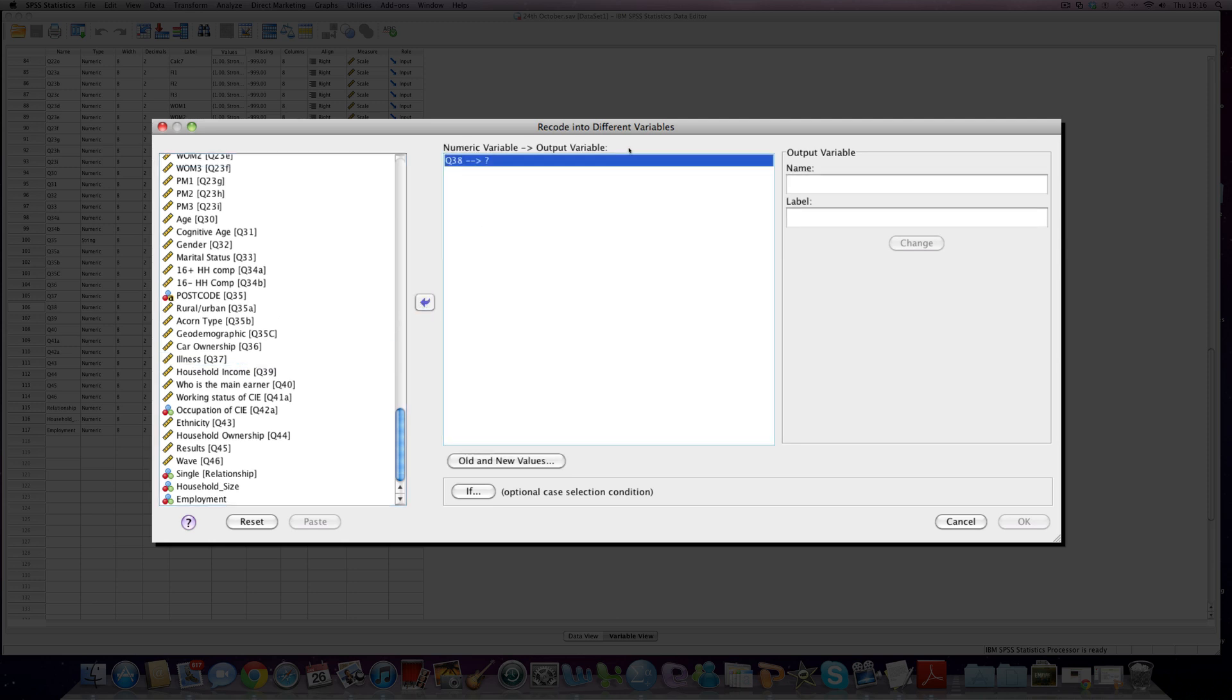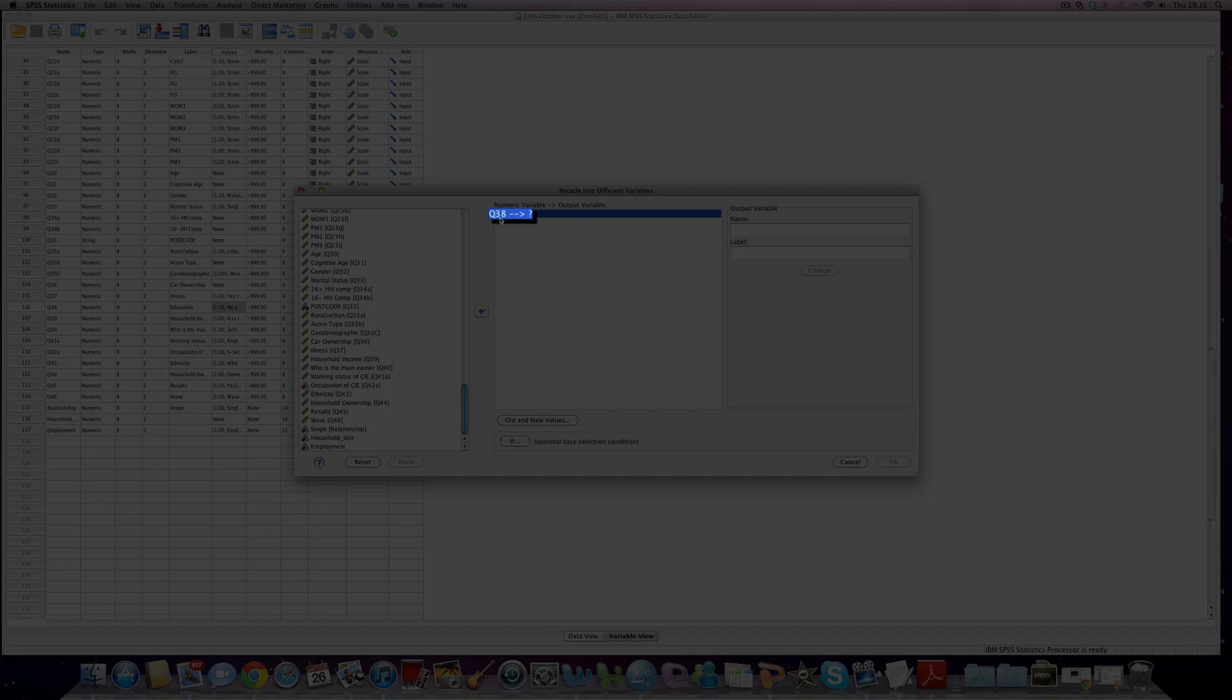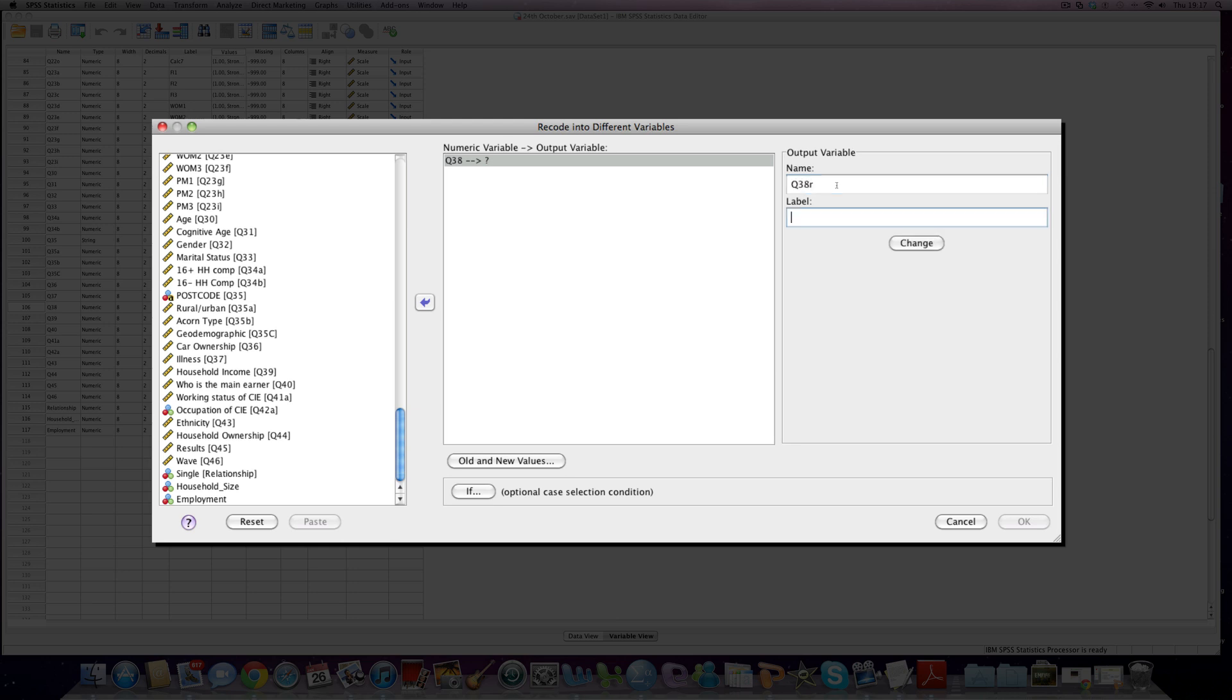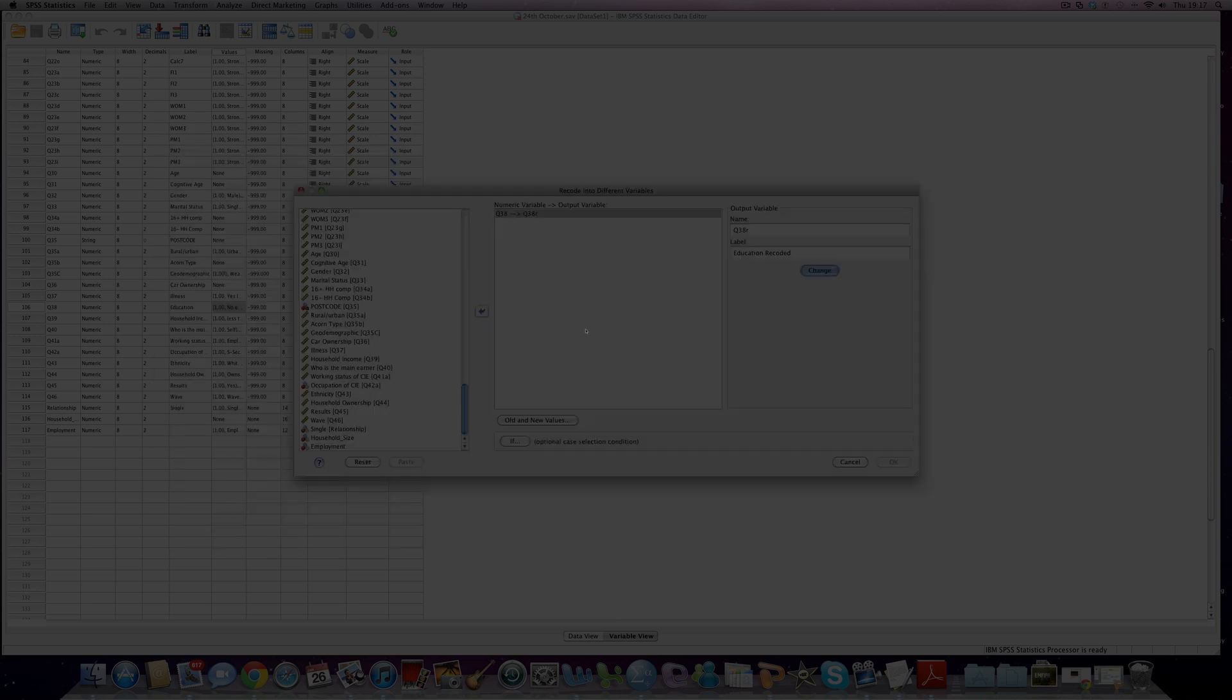Now what we currently have is question 38. We want to create a new variable together so that's our input variable, a numeric variable if you like, and our output variable we need to give a name to. It's called question 38 at the moment. I would recommend something like question 38 R which says question 38 recoded and we'll just say education recoded. We just have to click on the change button and that says yep, question 38 going in, question 38 R coming out.